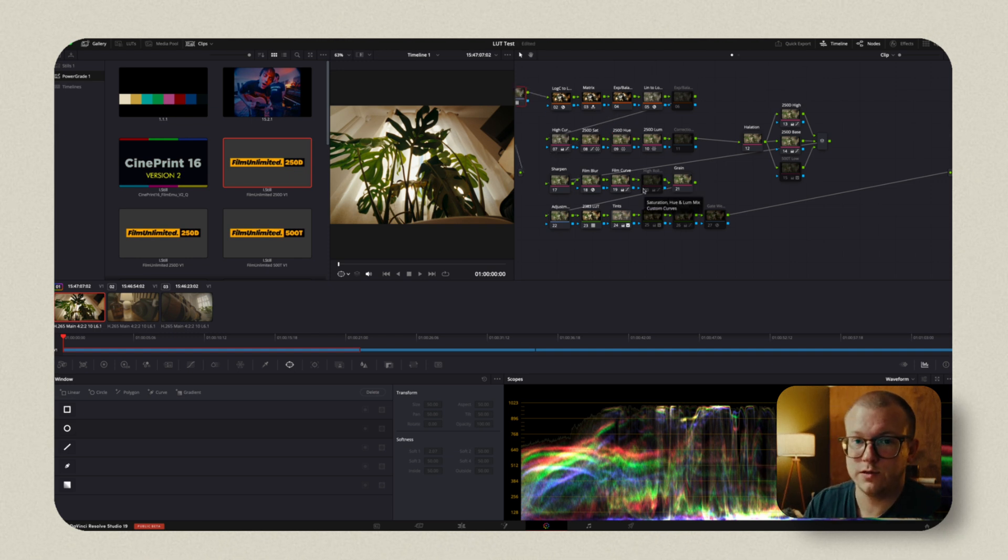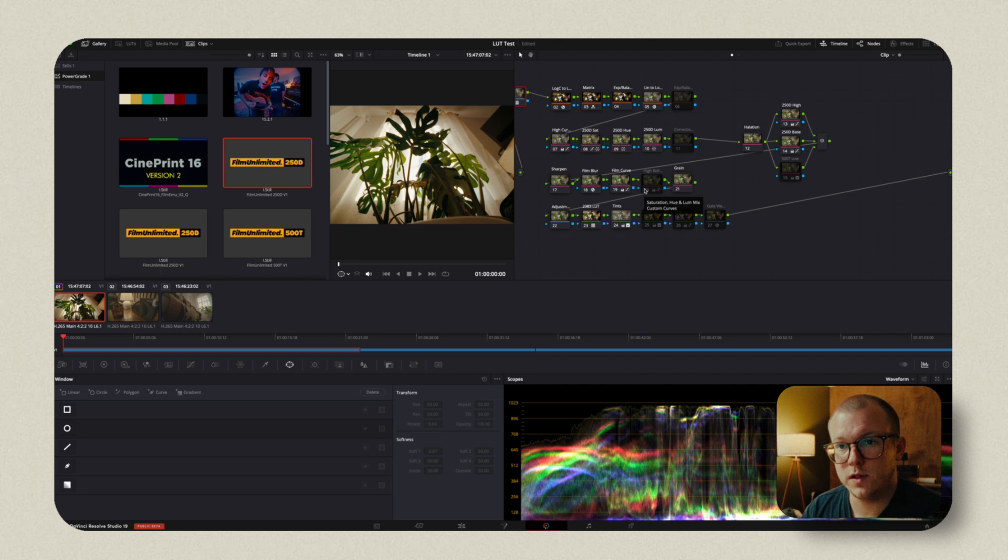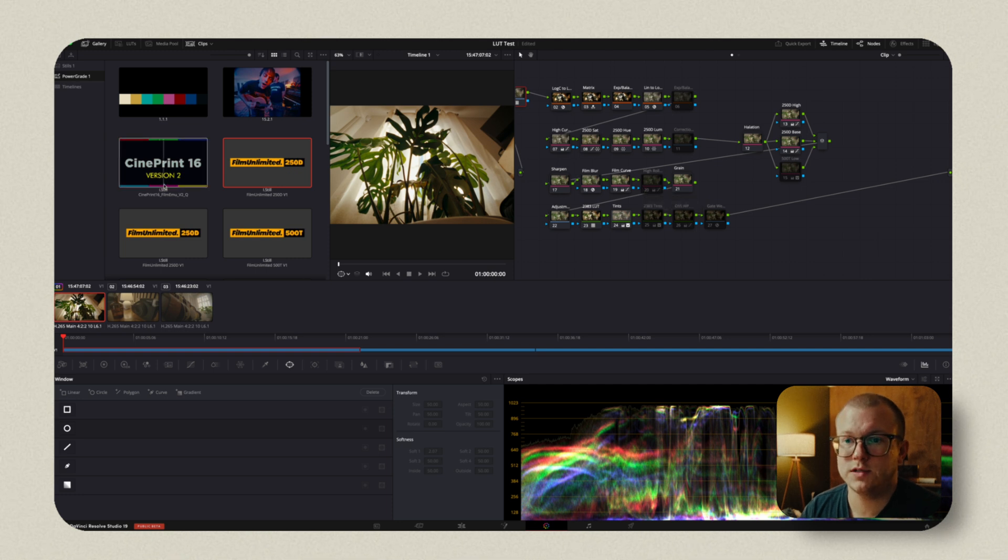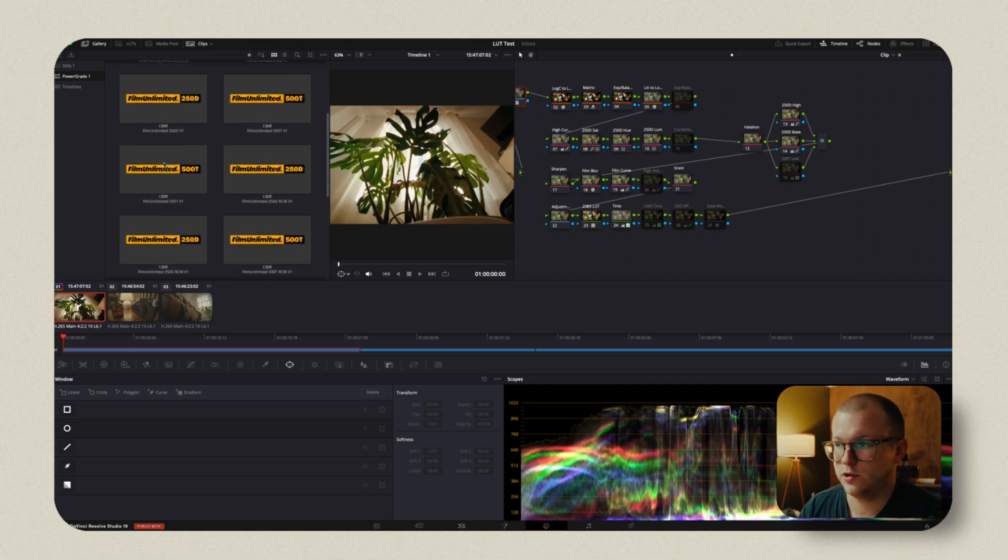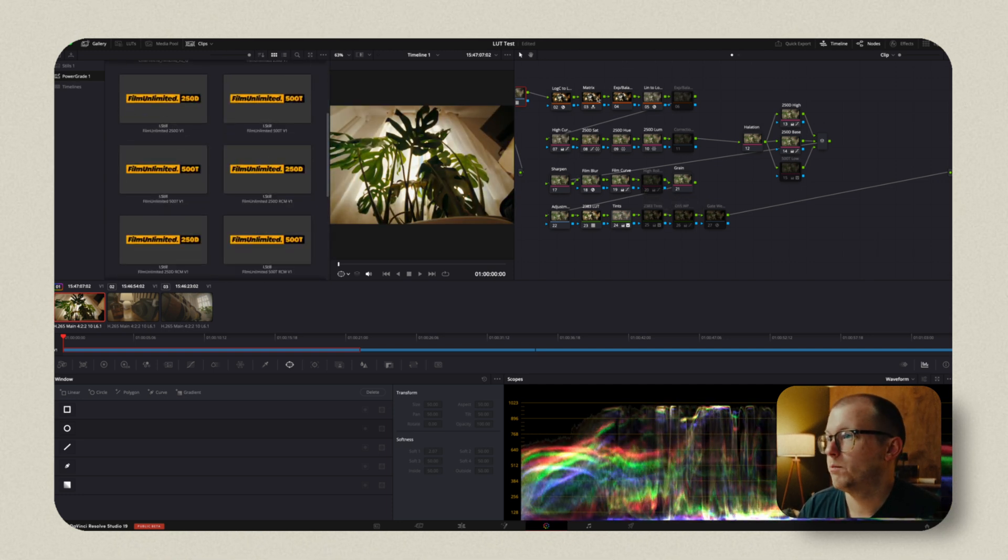Now you're still going to have to learn how to use this. I've made videos on Film Unlimited, Cine Print 16, and Film Vision. So you can check those out.